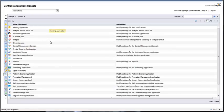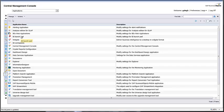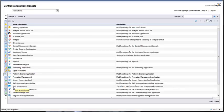Using the Applications menu item, you can change the settings of different Business Objects applications, for example BI Launchpad, Crystal Reports, Explorer, and Information Designer.